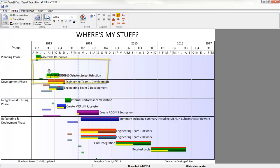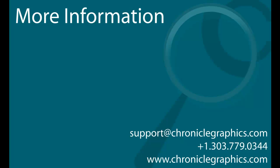For more information on OnePager, please watch some of our other videos or visit our support forum at ChronicleGraphics.com. You can also contact us at support@ChronicleGraphics.com and we will be happy to assist you.